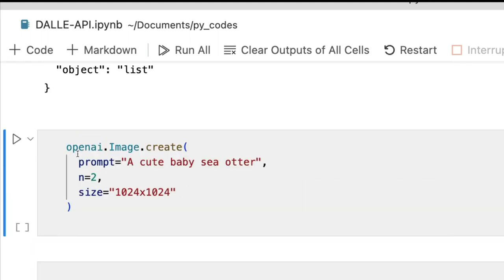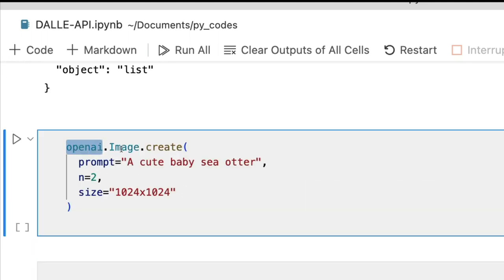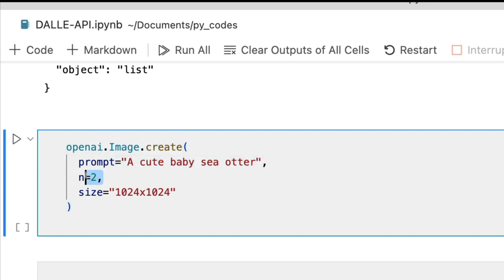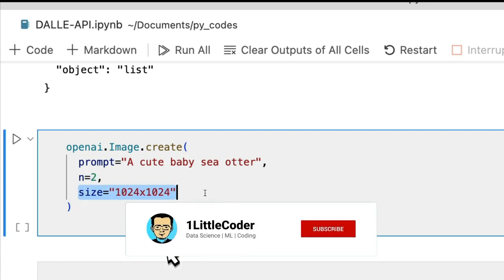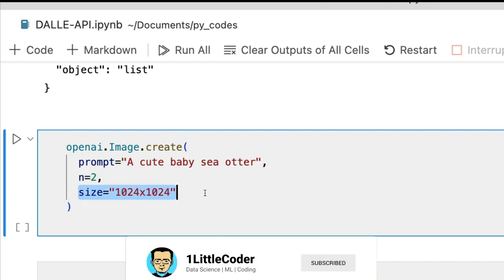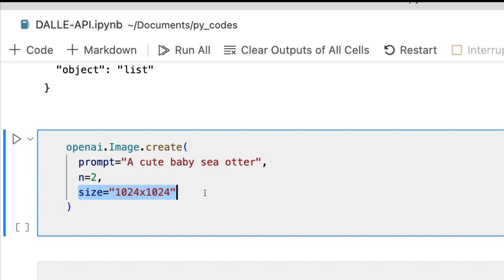How do we do it? It is very very simple. openai.image.create and give the prompt, the number of images that you want to generate, and the size of the image that you want to generate. It is very important for you to specify the size.